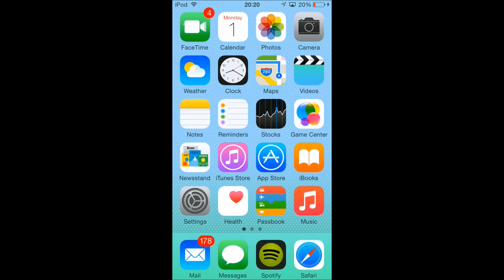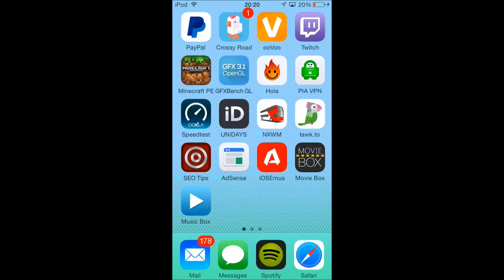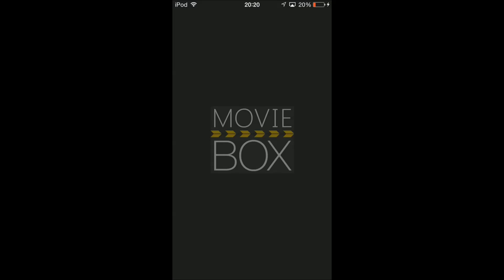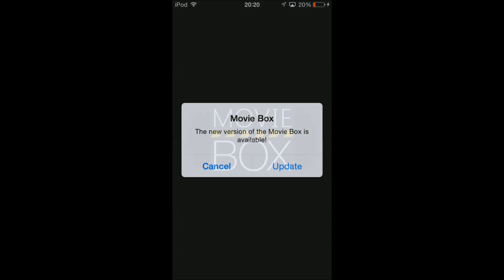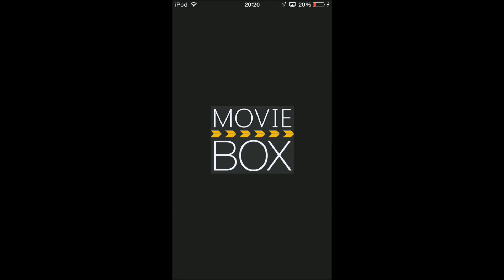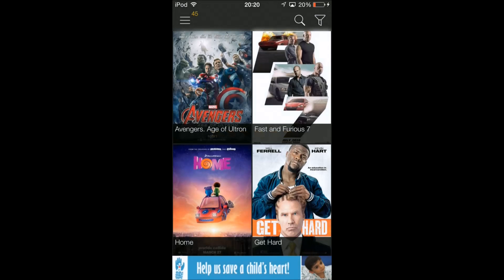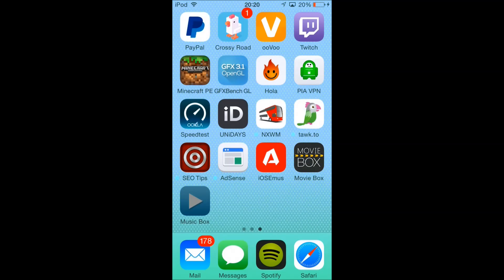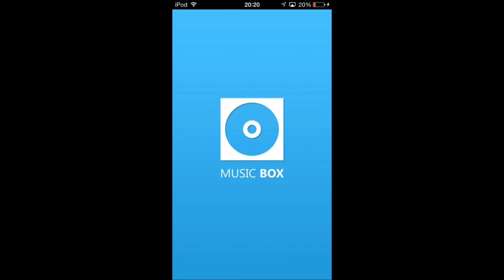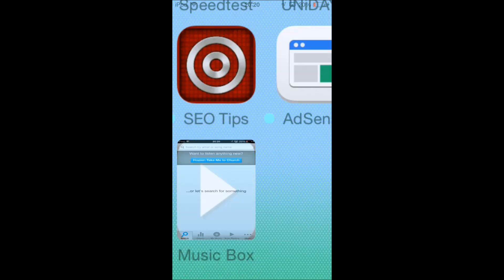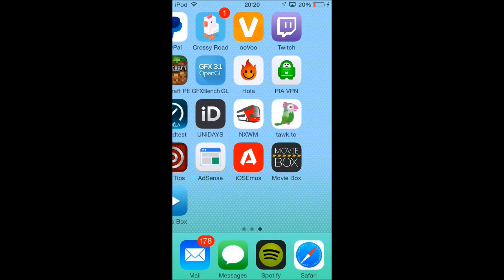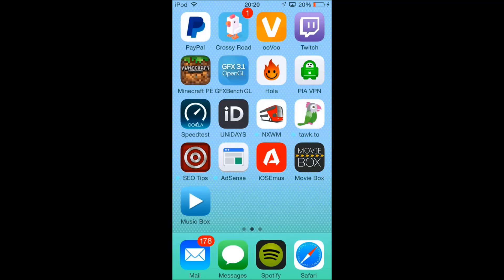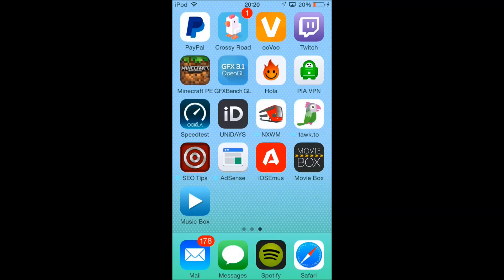In my previous video I told you how to install Music Box and Movie Box. Here they are working on 8.3. If you would like to know how to do that and how to set up iOS Emuse, which is the app you need to get the free apps, please watch the link of the video in the description.